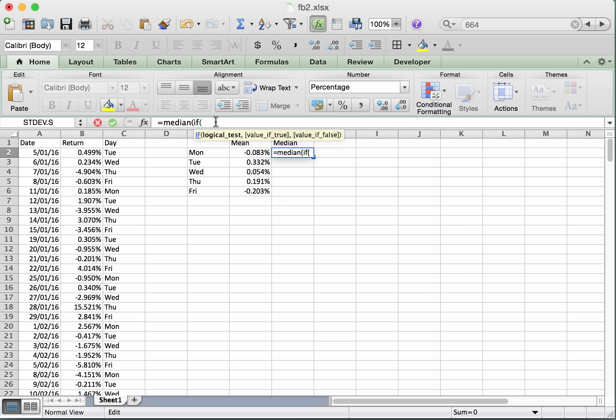Alright, so the range of days that we've got is C2 down to C252. Okay, so that's selected all of the days and you can see that that's come up on the screen. And we want that in the first instance to be equal to E2. Okay, which has now come up on the screen as well, the Monday.